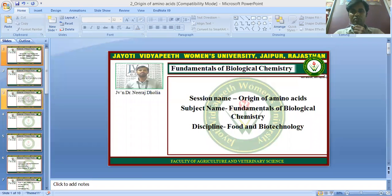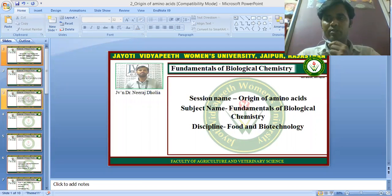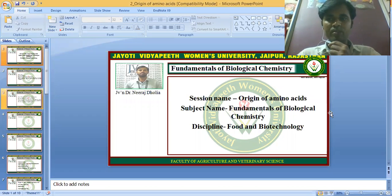Namaste students. I am Dr. Neera Dholia, Faculty of Agriculture and Veterinary Science, Jayati Vidyapeeth, Jaipur. Today we are here to discuss the topic 'Origin of Amino Acids,' which comes under the subject Fundamentals of Biological Chemistry. So let's start.